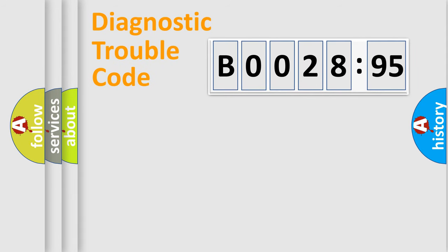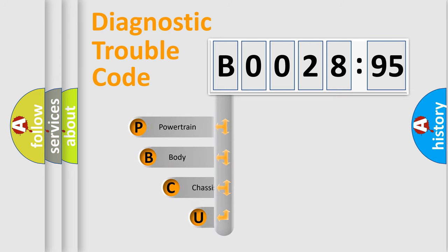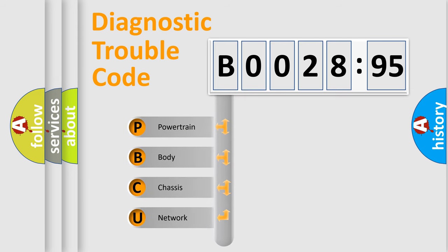First, let's look at the history of diagnostic fault code composition according to the OBD2 protocol, which is unified for all automakers since 2000. We divide the electric system of automobiles into four basic units.